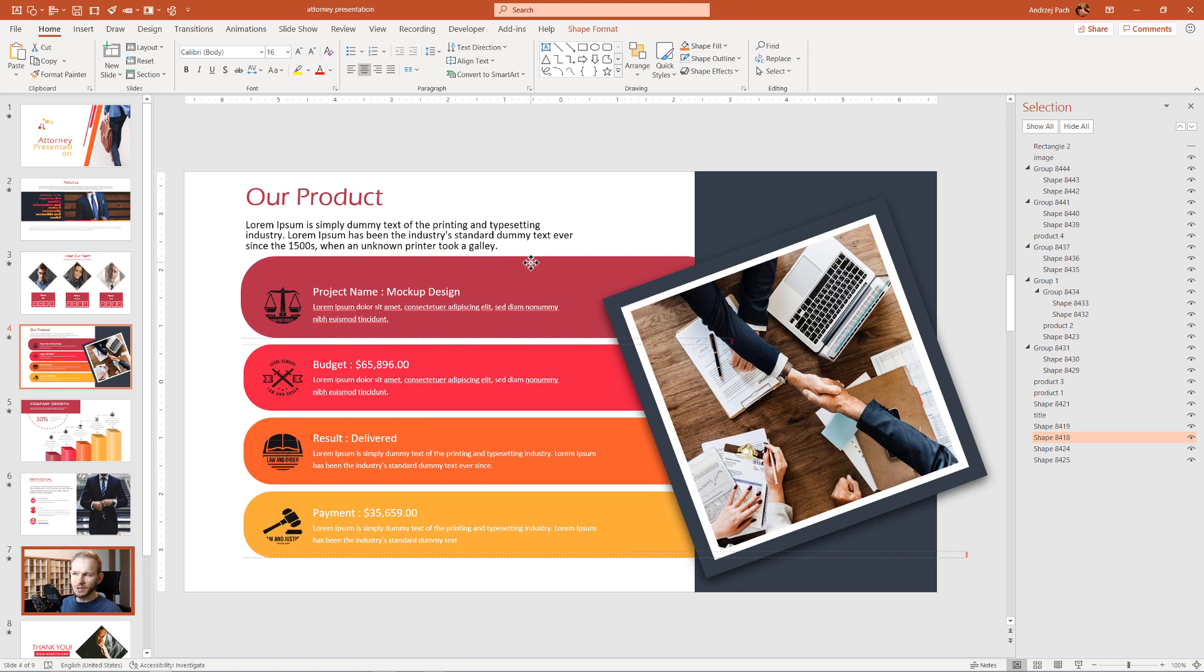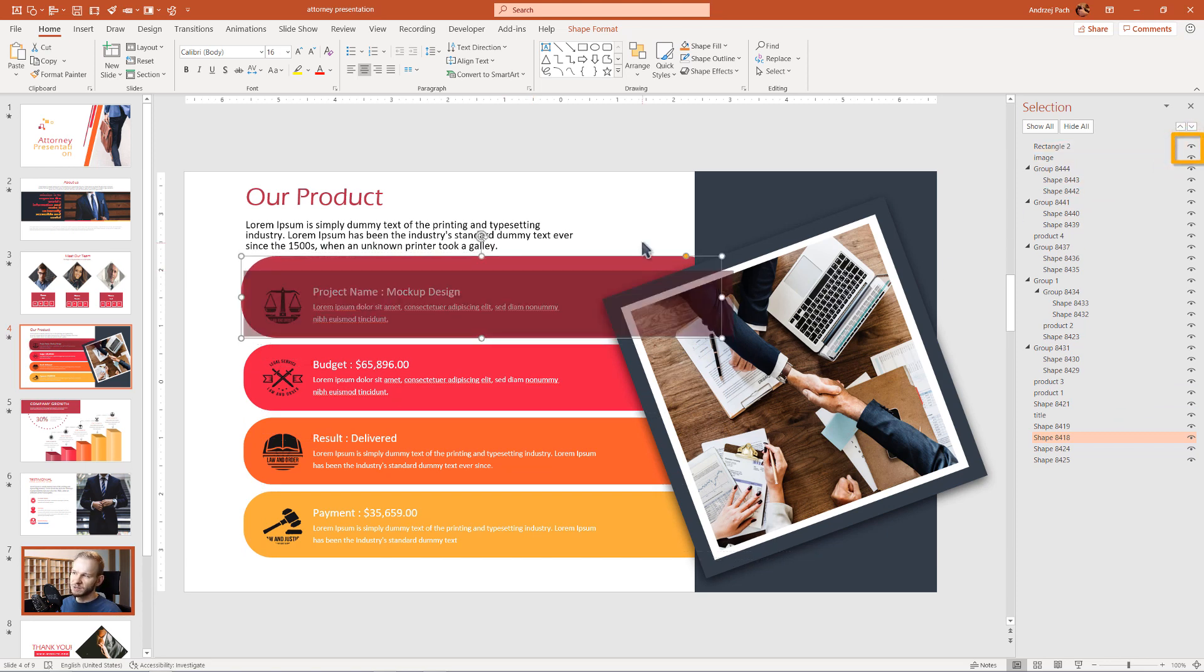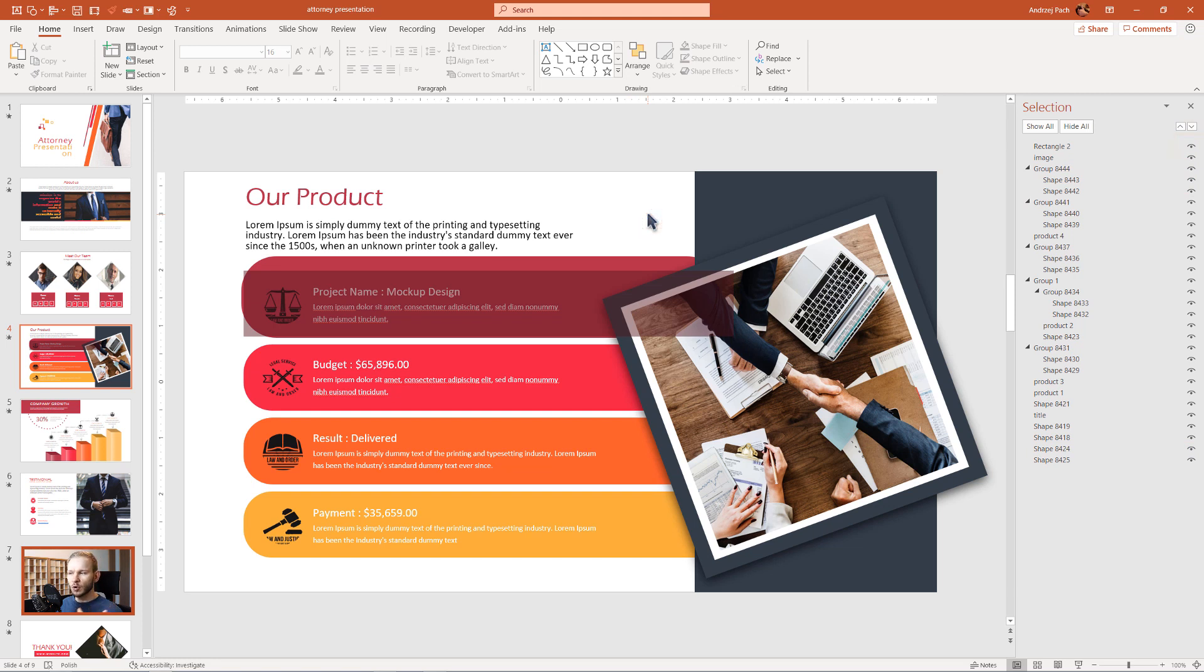Once we've done the editing with this object, we can make this rectangle 2 visible again and we're ready to go forward.